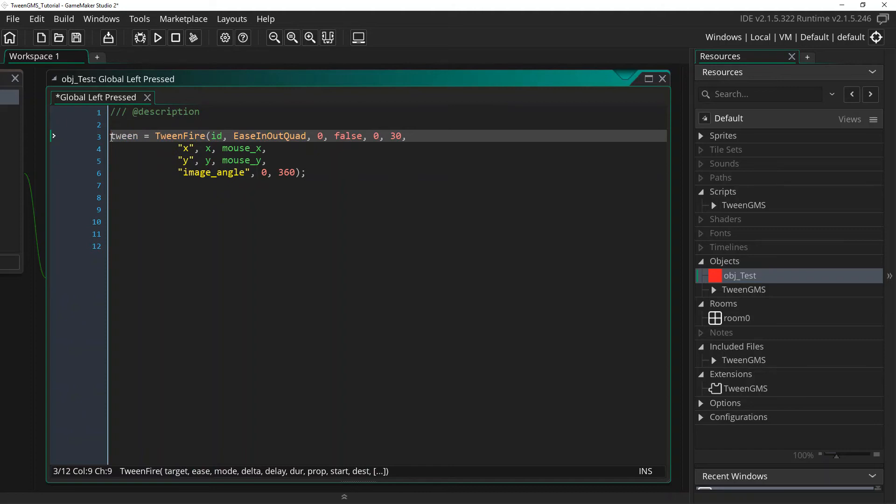With our unique tween ID, which we can use to modify our tween state with scripts like tween_pause, tween_stop, or tween_add_callback, etc.